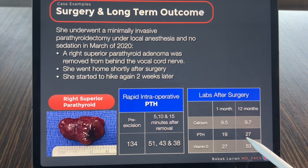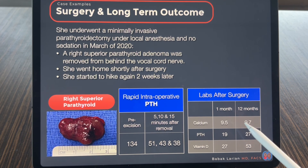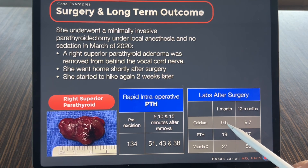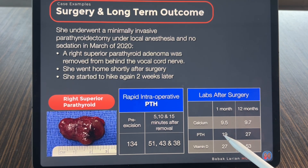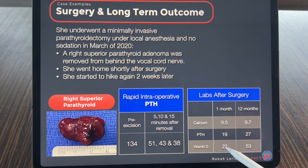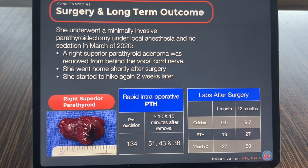At one month and 12 months post-surgery, we checked labs again. The calcium came down from 10.5 to 9.5. PTH dropped from 100 to 19 at one month. Vitamin D was a little low. At 12 months, calcium was 9.7, PTH was 27, and vitamin D normalized again. Everything balanced out and remained in that balanced fashion.